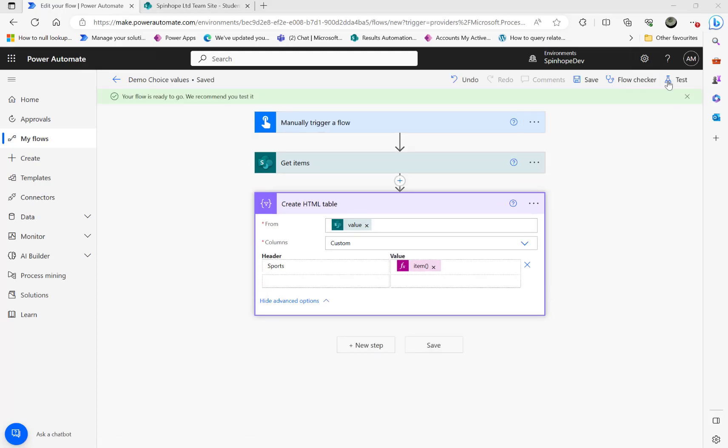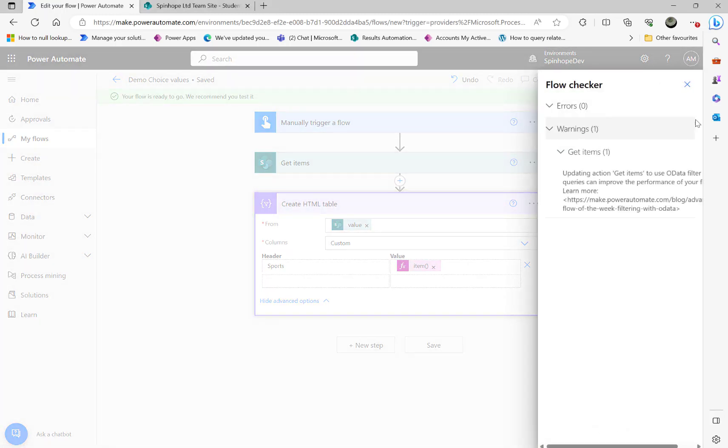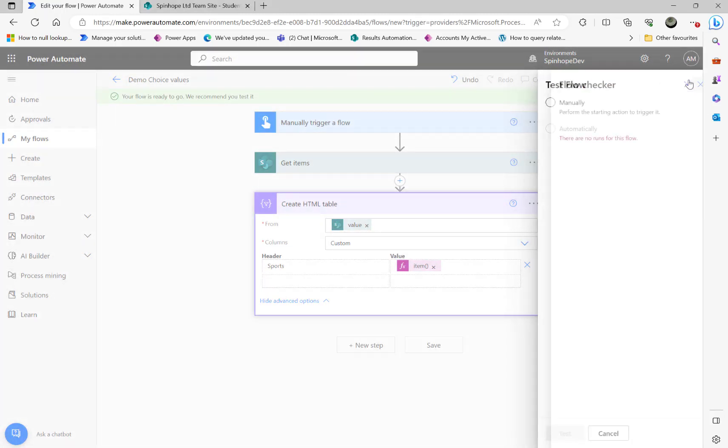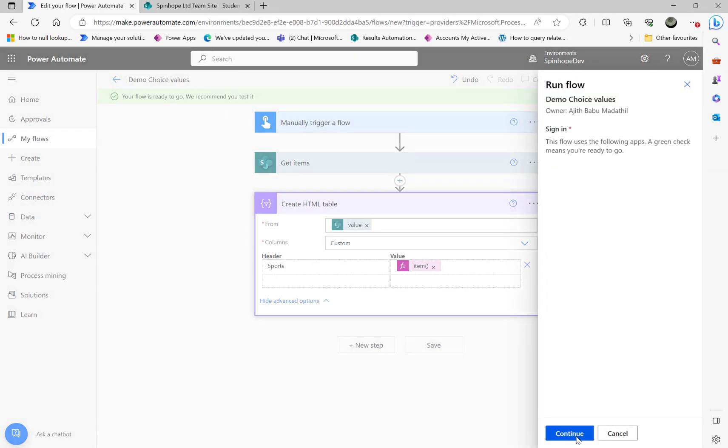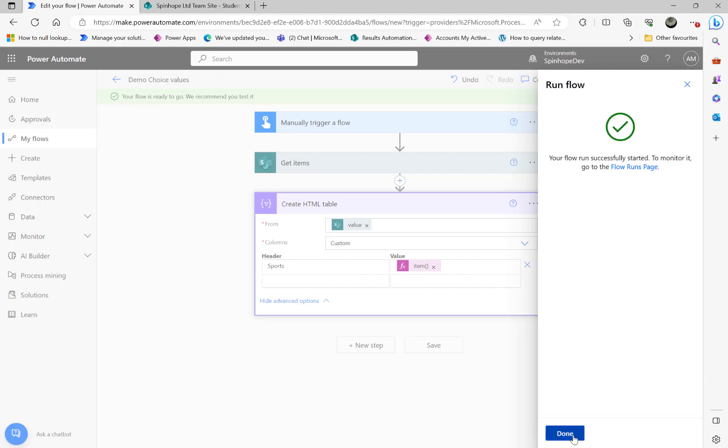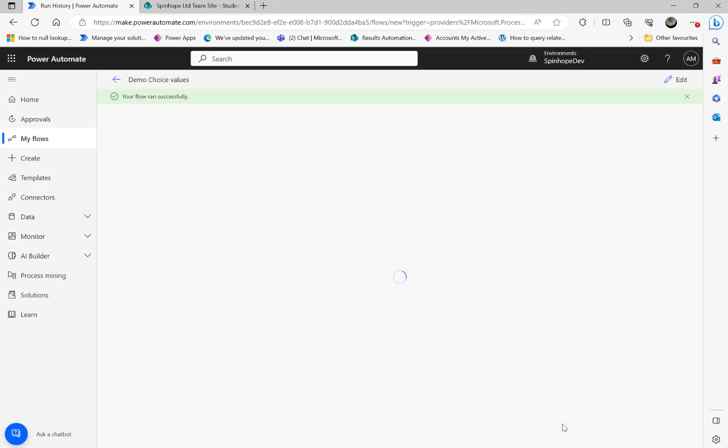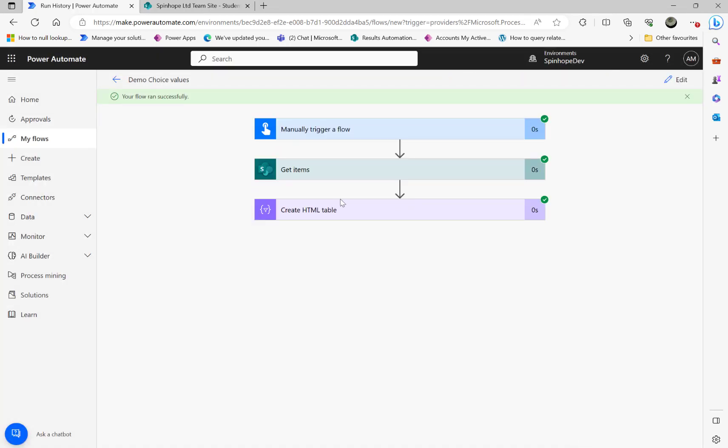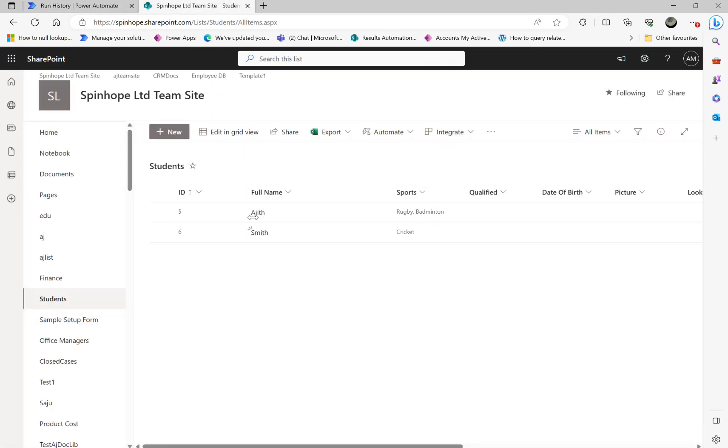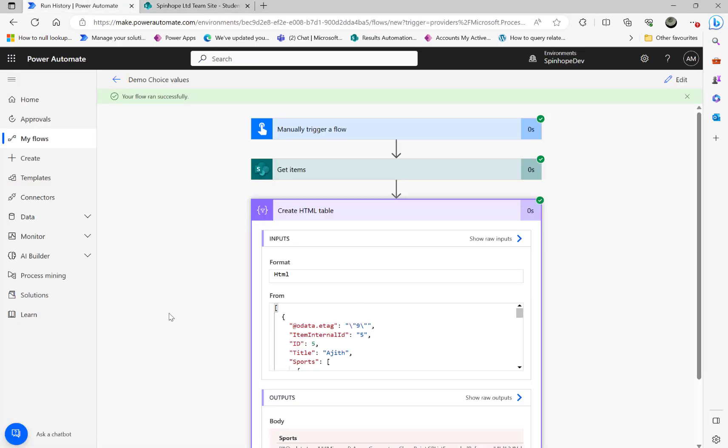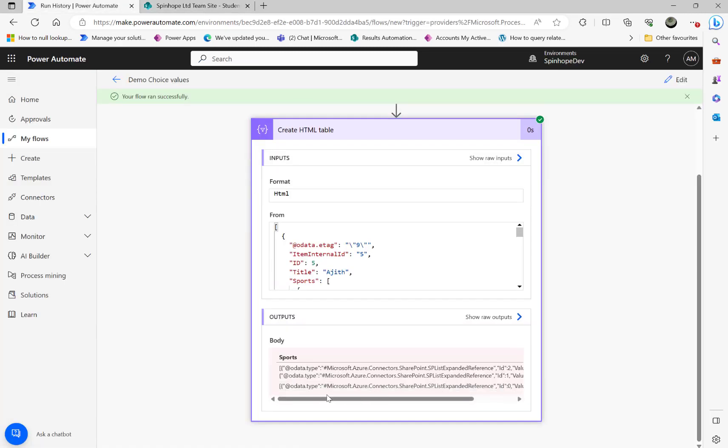Let's test this flow and see what result we are going to get. Remember you can pull all the other values also: ID, full name. I'm just using only one column here.